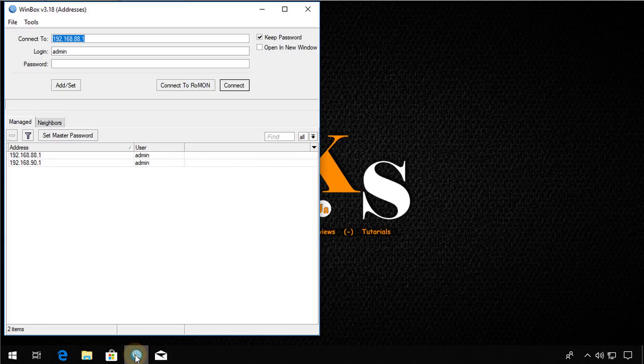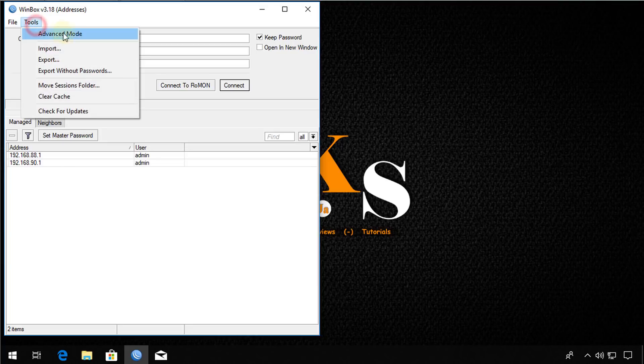So open Winbox and the first thing that we're going to do is to go to tools and select advanced mode.